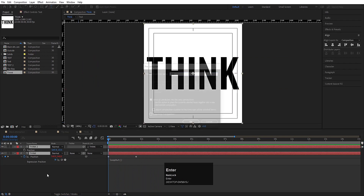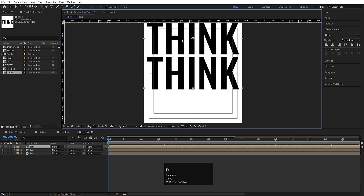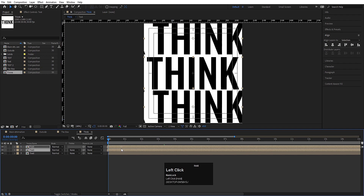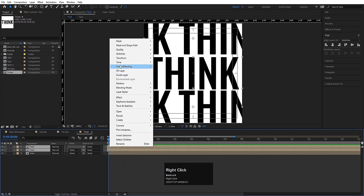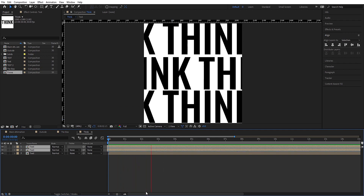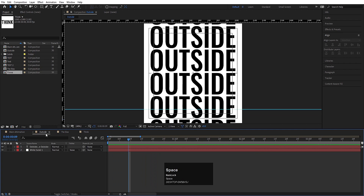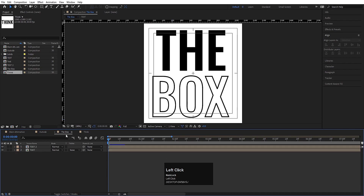Select both text layers, press Ctrl+Shift+C and call it 'Text Only'. Hit OK. Hit Ctrl+D, move this copy here, hit Ctrl+D again and move this copy here. Select both layers and move them back. Right-click, go to Time and choose 'Time-Reverse Layer' — now both are running in the opposite direction. Our three compositions — Think, Outside, and The Box — are ready.